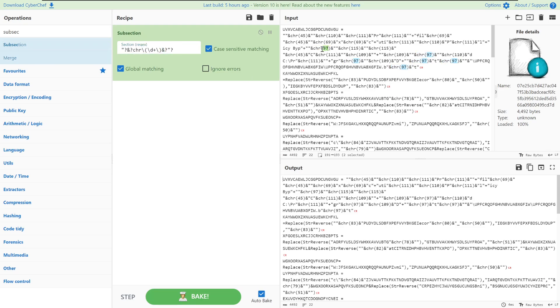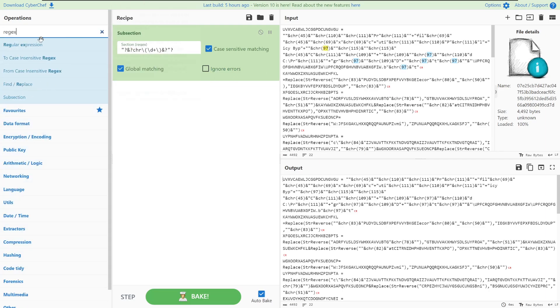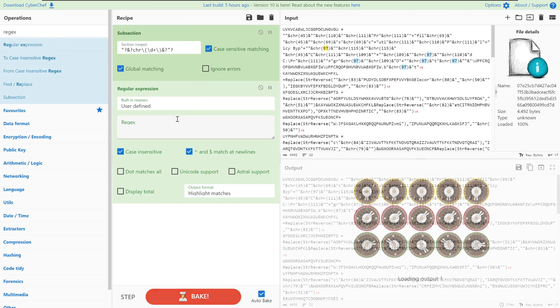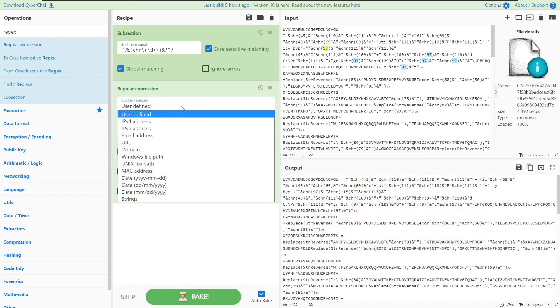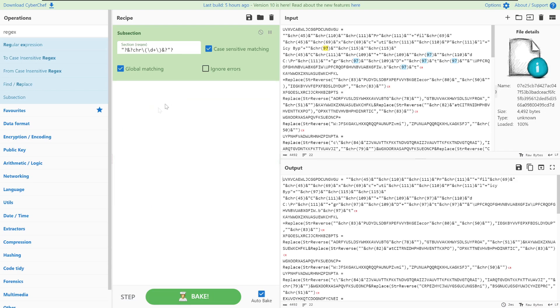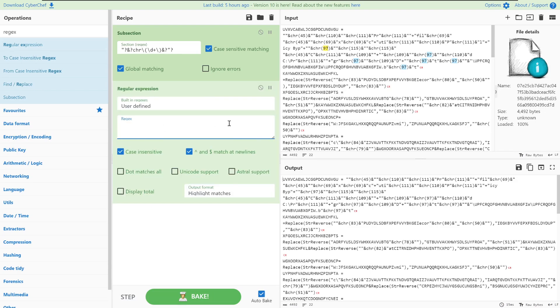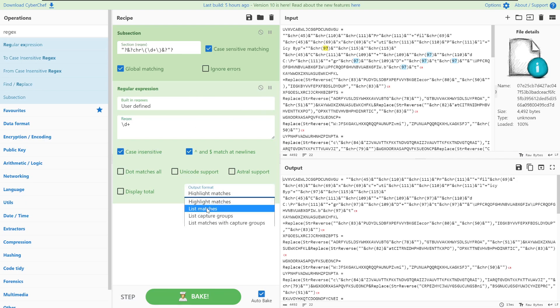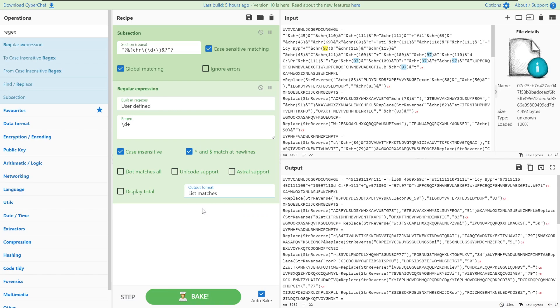What we'll want to do is match the integer within these character calls. We'll do this by looking up regex and defining it as a user-defined regex and then putting in backslash d plus which is just for decimals and that'll match on all of these decimals here. Afterwards we can just go and put in list matches.